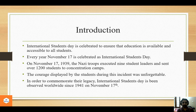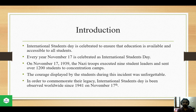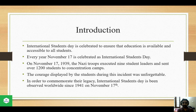Welcome to another episode of This Connects. International Students Day is celebrated to ensure that education is available and accessible to all students. Every year, November 17 is celebrated as International Students Day.